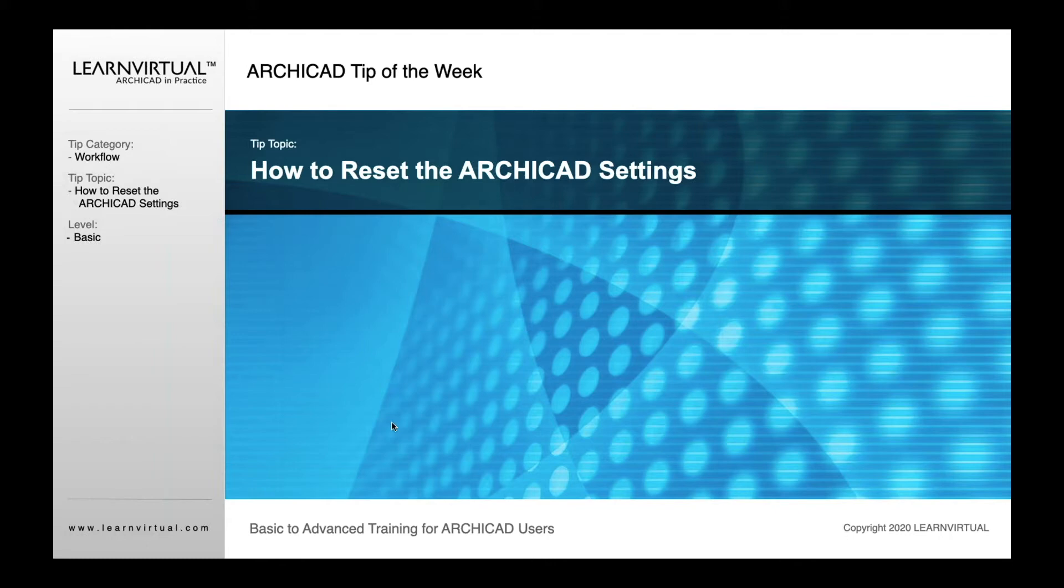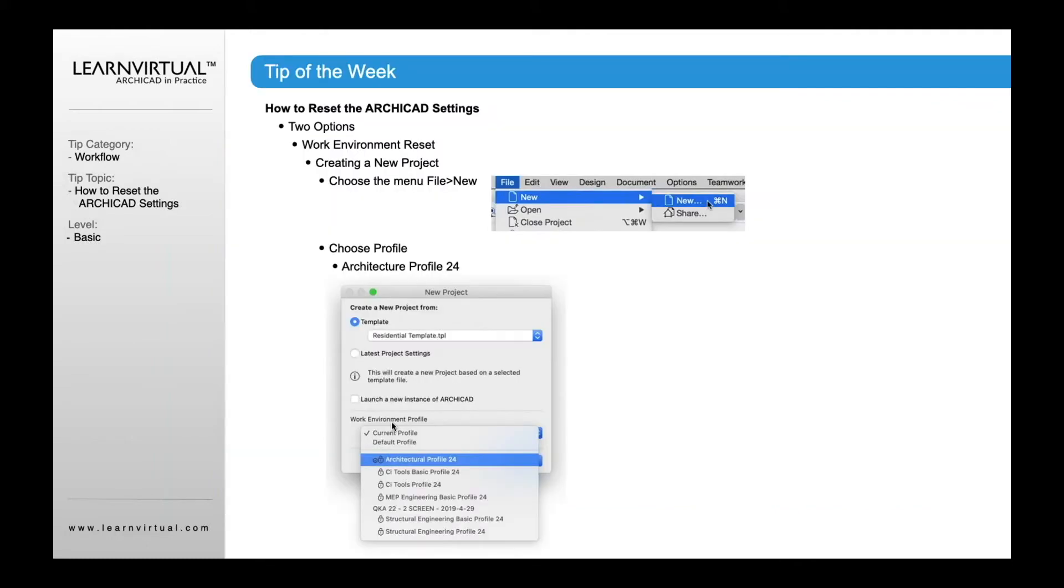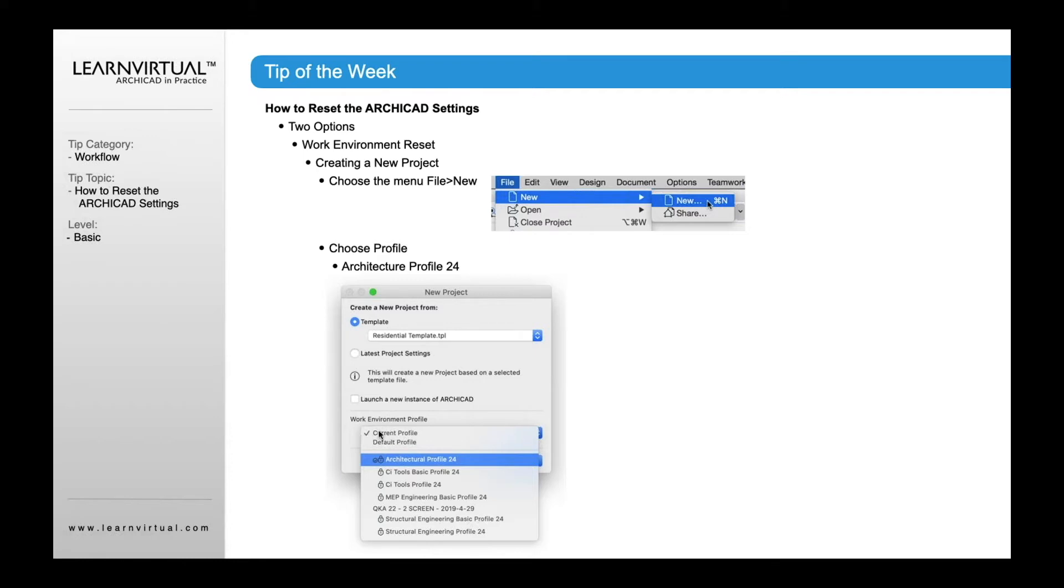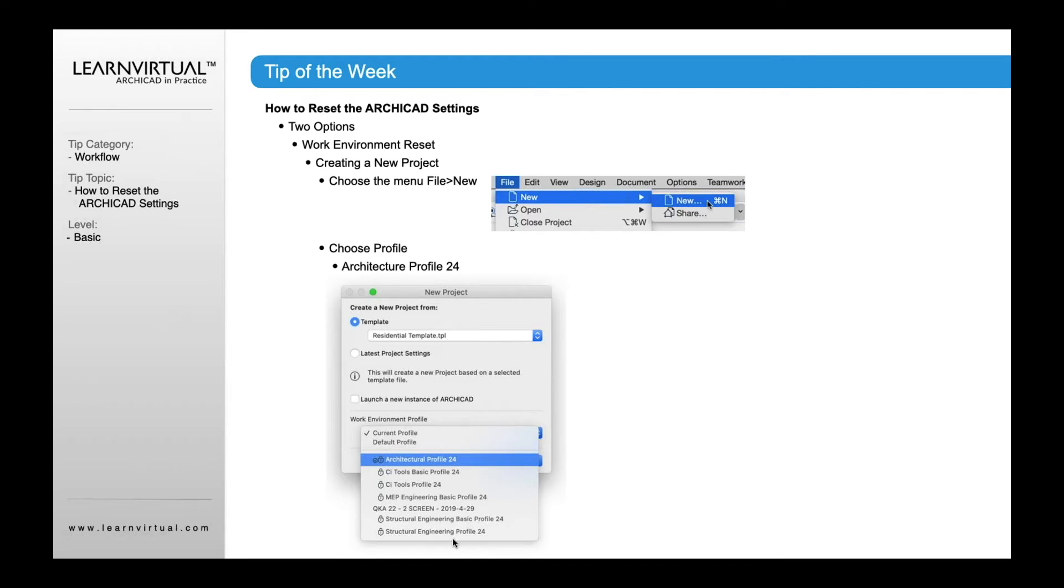So there's a couple ways to do that. First, we can do a work environment reset. The way we do that is by going to the File menu, going to New, and when the New Project dialog comes up, we select the current profile or a specific profile that we want to use, like Architectural profile, or we can go down and maybe we've got our own profile that we set up within our office. We can also use that profile to reset everything.